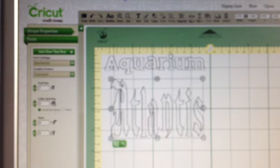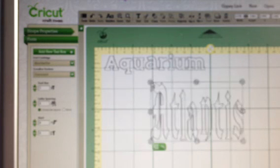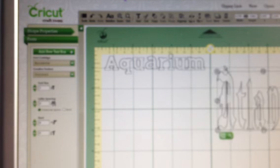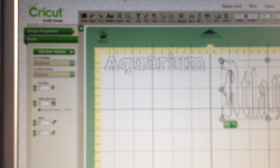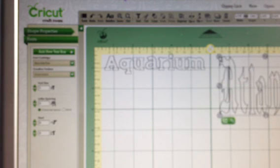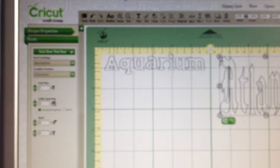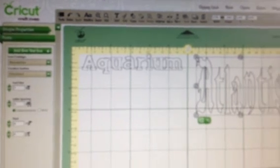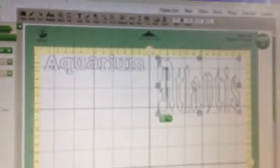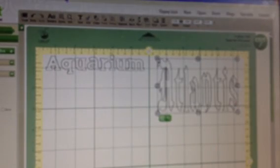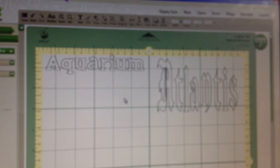So that's pretty much how you do fonts in Cricut Craft Room. I love the feature — it makes it easy. I can move it around on my mat now so that when I go to cut it, it will cut in the right place. Thanks for watching, I hope that helps you. Bye!